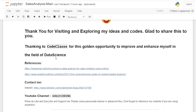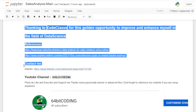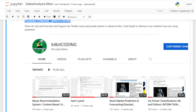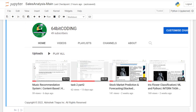I would like to thank everyone for visiting and exploring my ideas. I'm glad to thank Code Clause for this golden opportunity to improve and enhance myself in the field of data science. These are the references. You can contact me on LinkedIn. If you need a separate explanation video of the market basket analysis, I will make one if there are enough requests. Please keep supporting — thank you so much for watching, and bye!